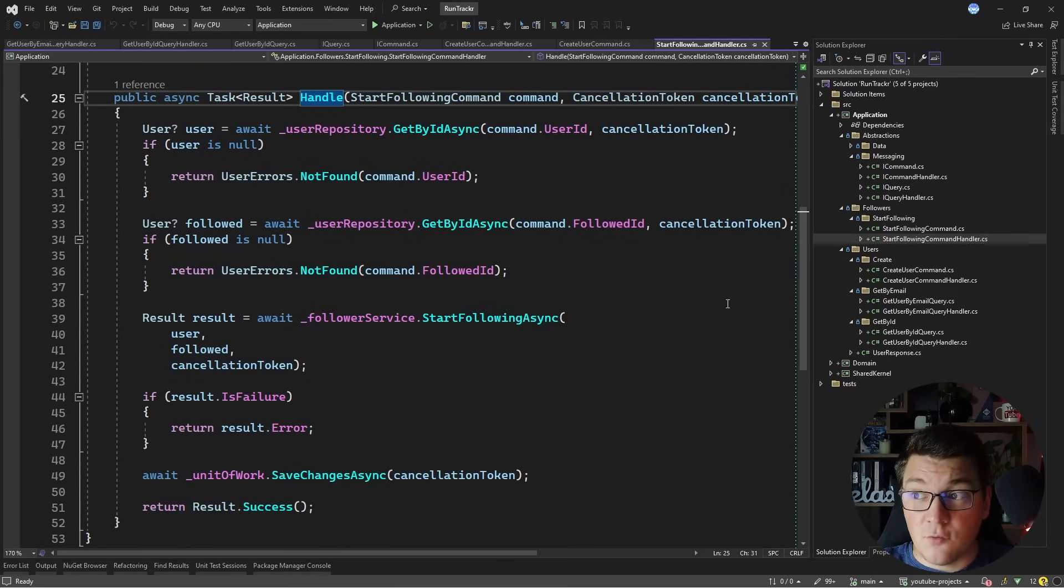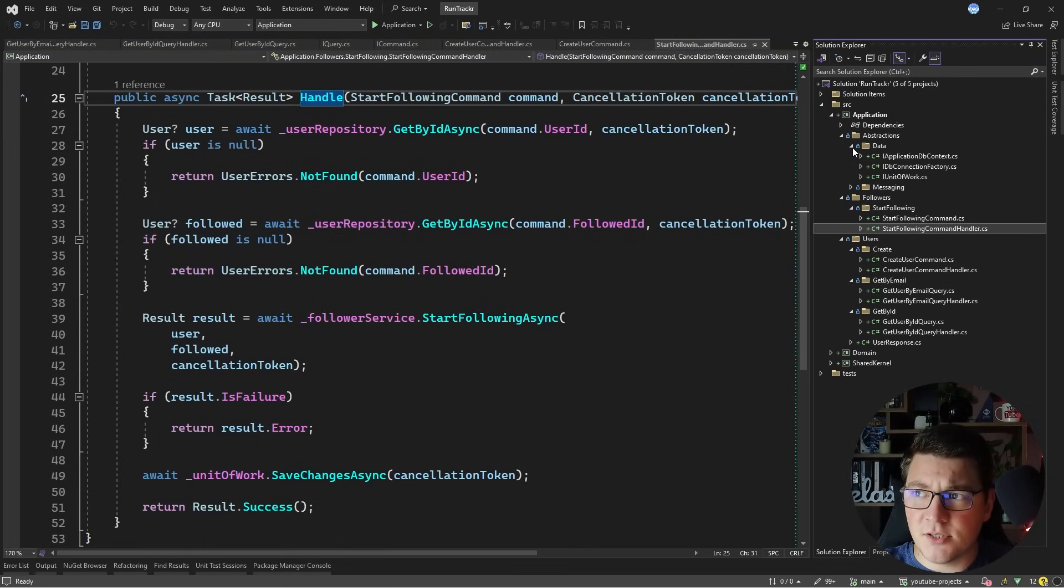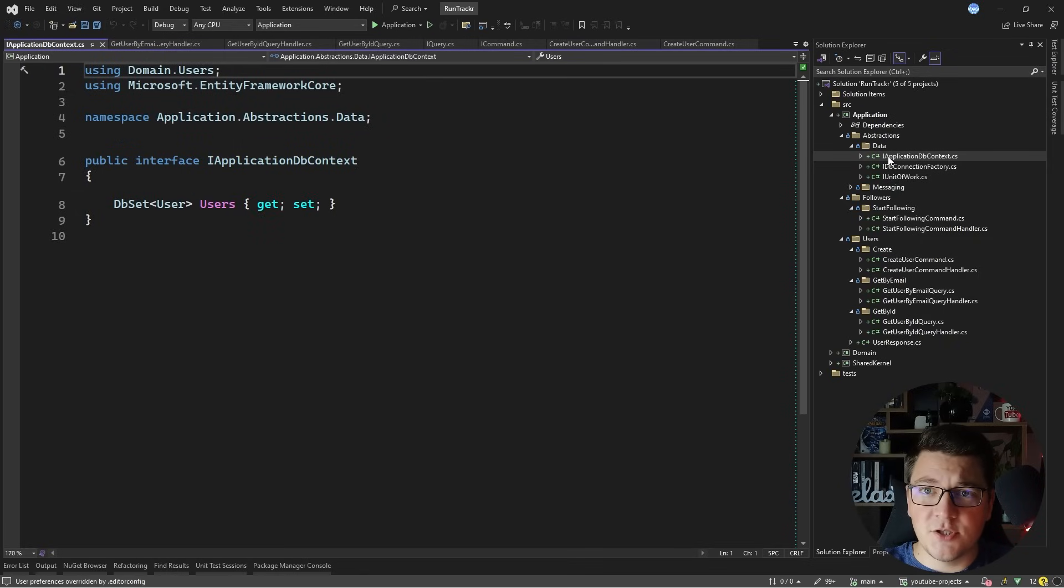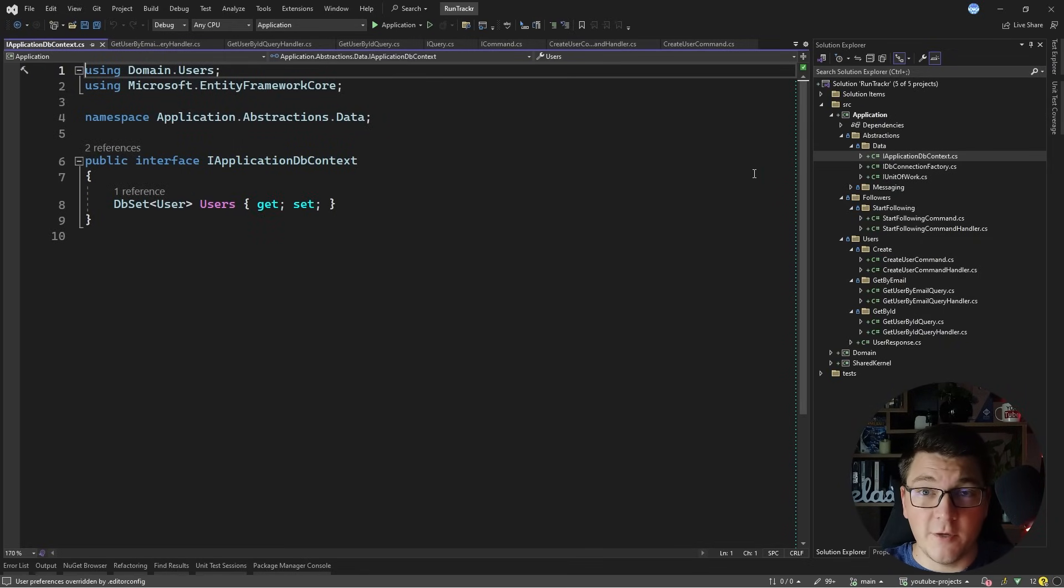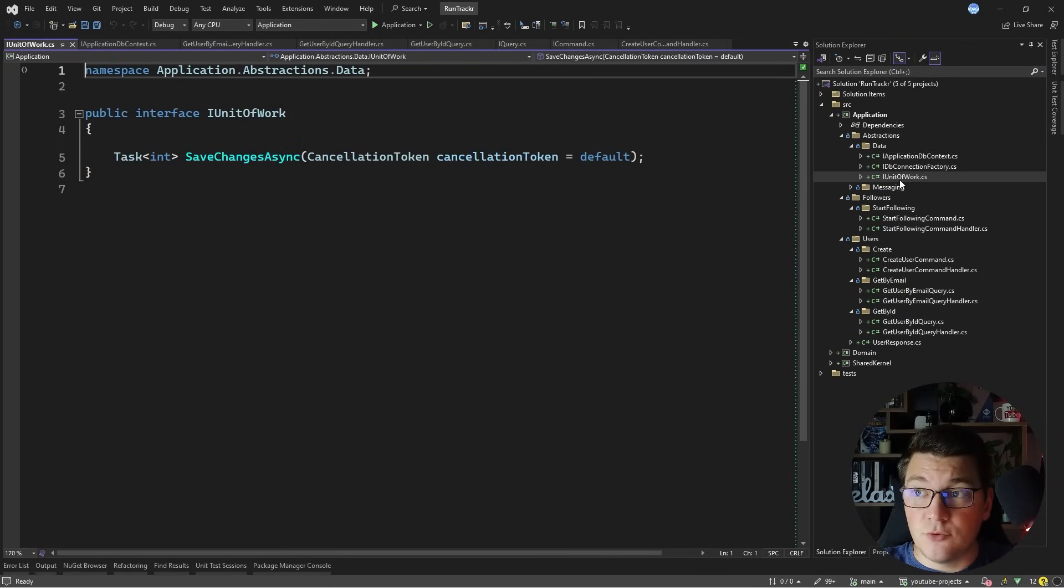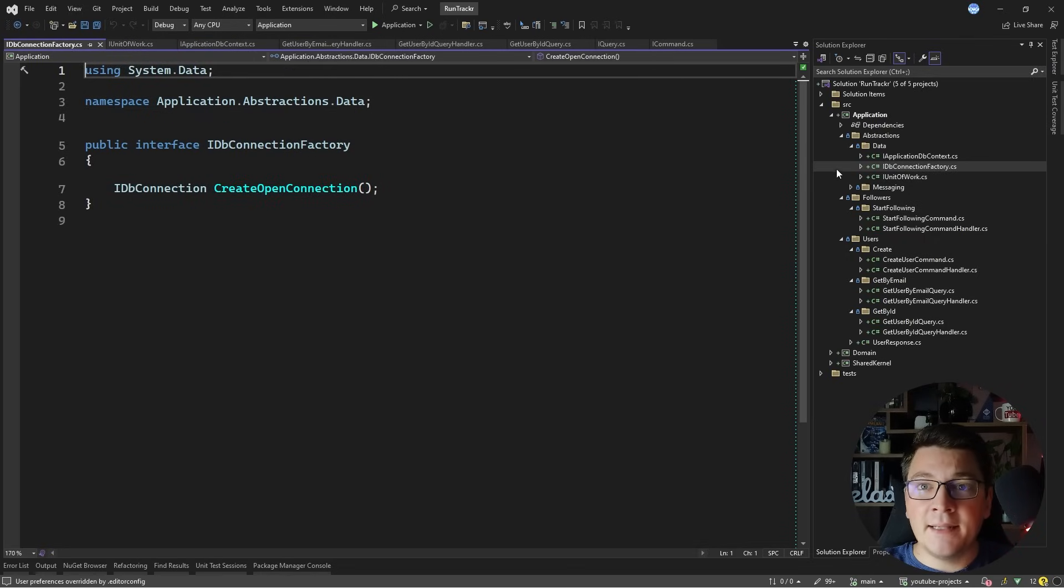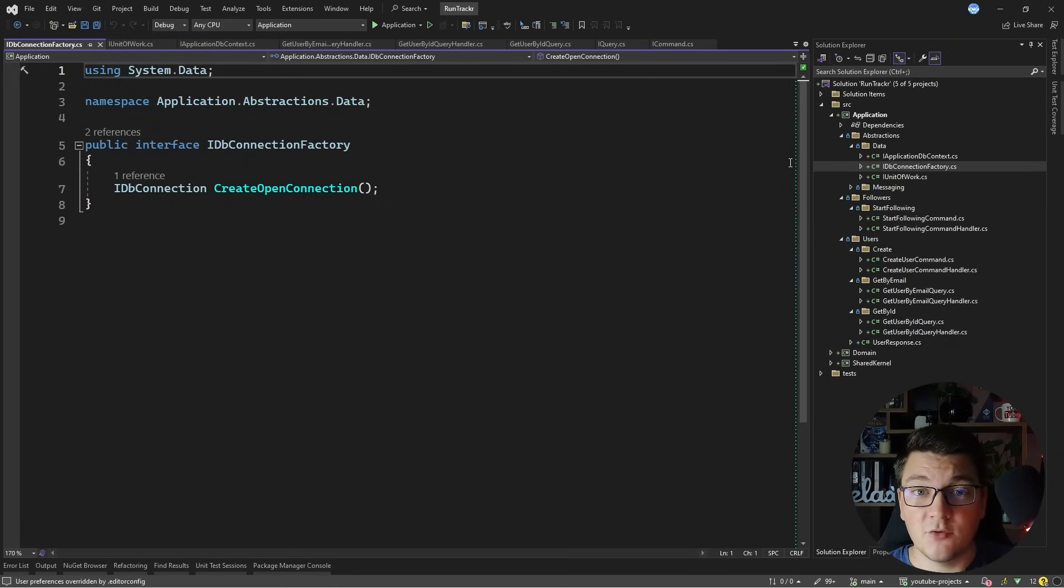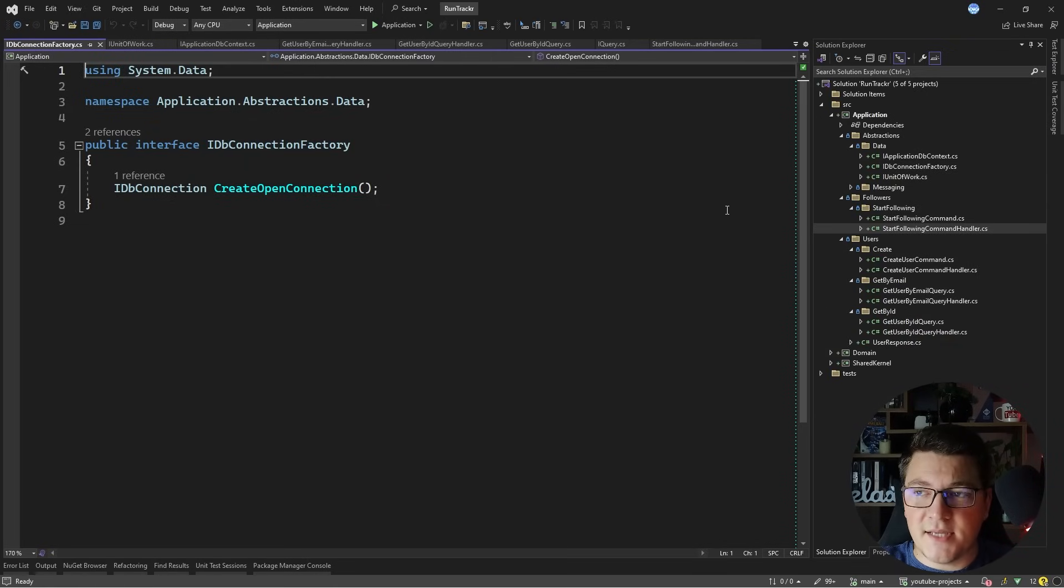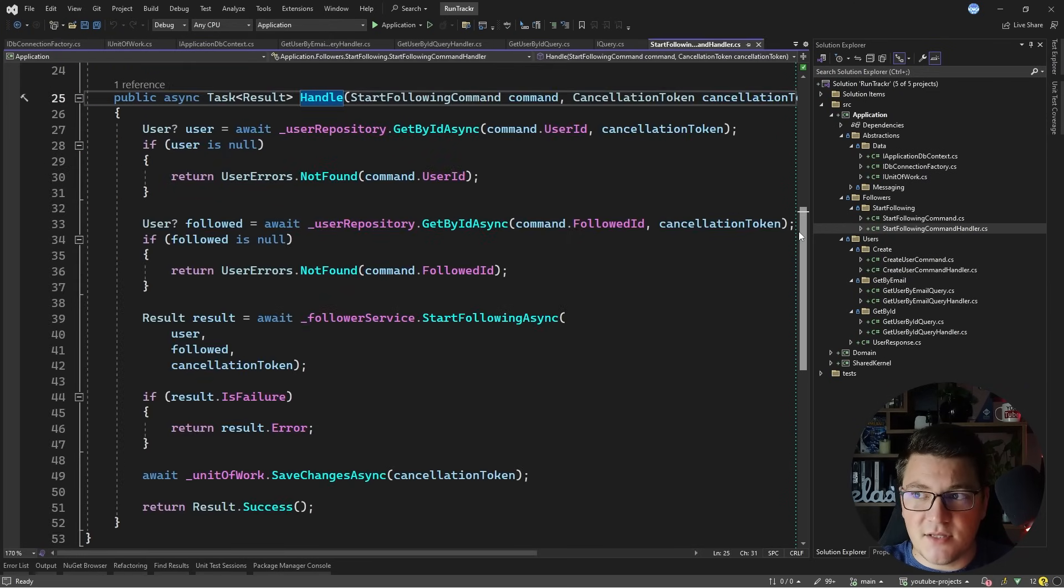So apart from my commands and queries which implement my use cases and the messaging abstractions, I also have some abstractions for external services. So I've got an IApplicationDbContext to be able to work with EF Core in my queries. I also have a unit of work interface which allows me to persist my database transactions, and an IDatabaseConnectionFactory which allows me to create database connection instances so that I can write Dapper queries. What's powerful about this is I can just create my abstractions in the application and the domain layer and start implementing my use cases right away.